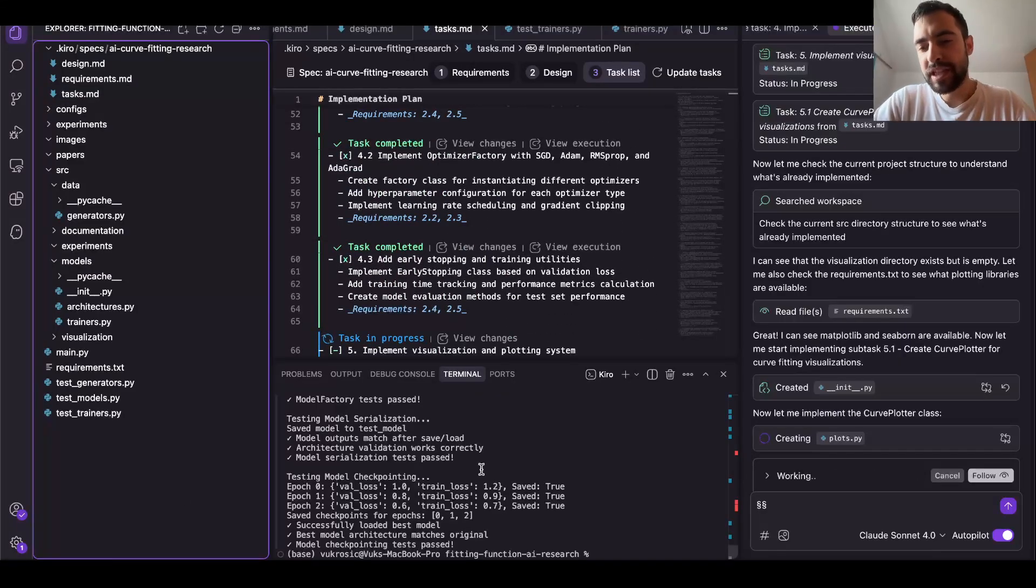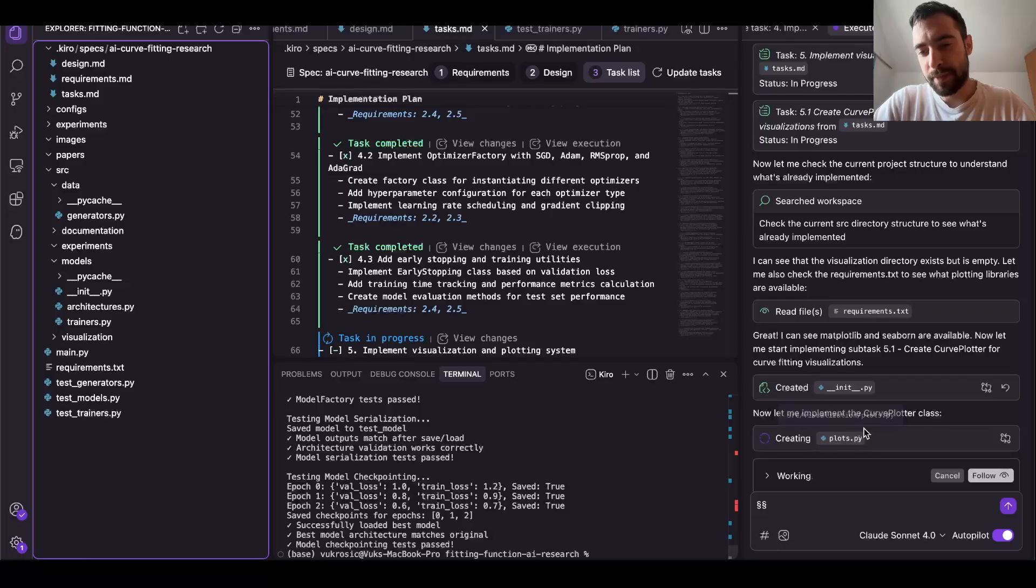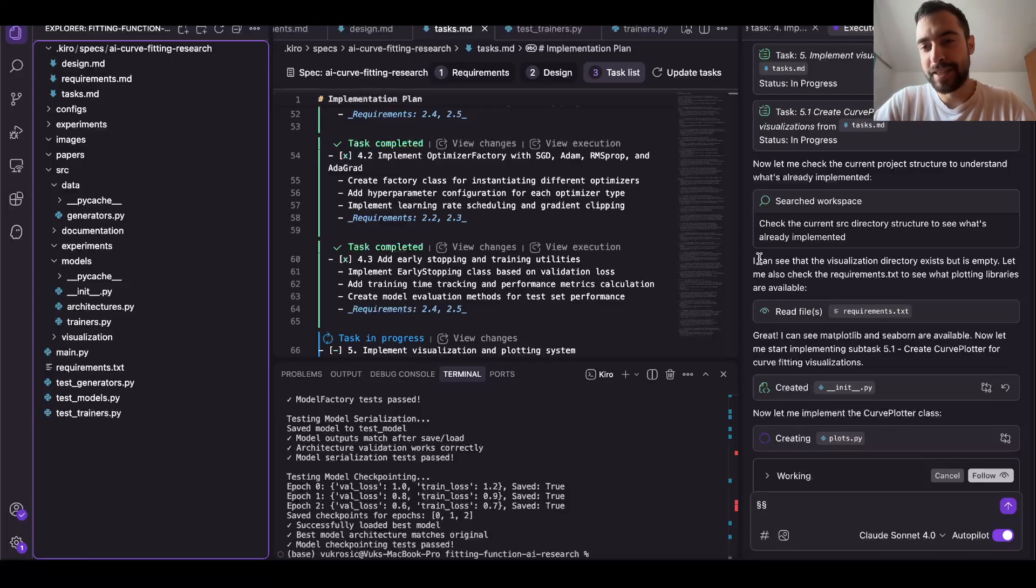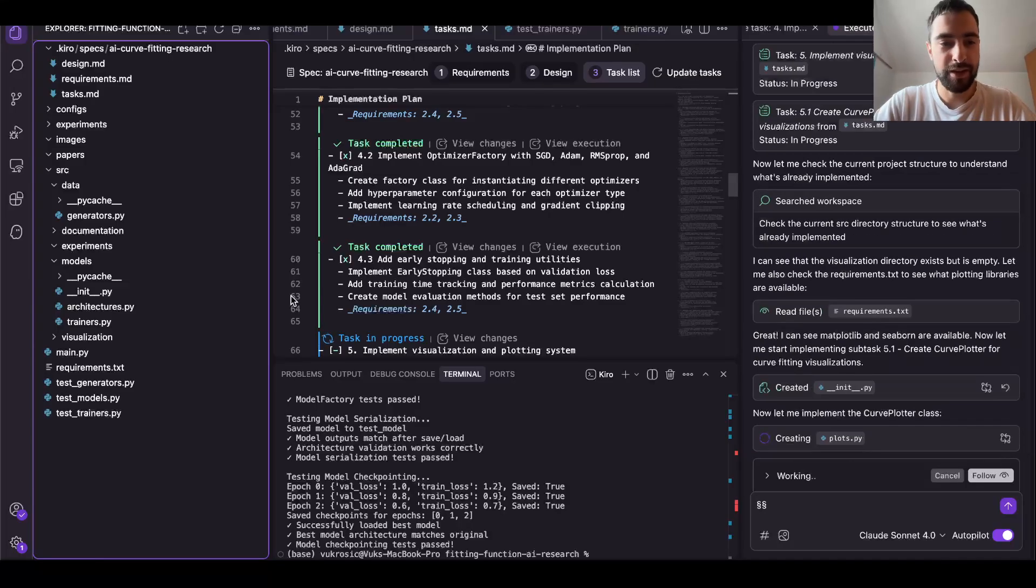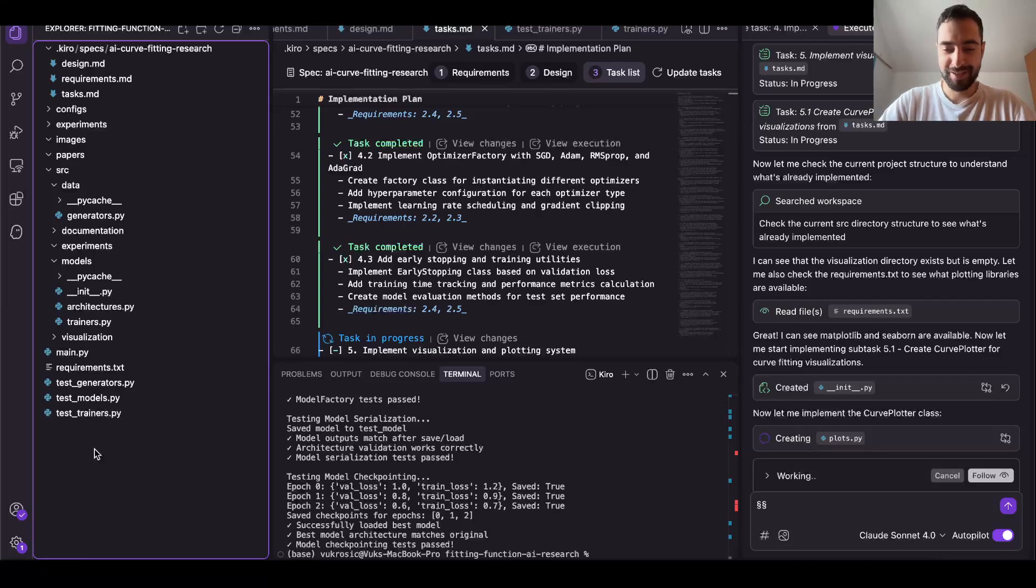So now it's implementing plots.py, plotting. So I'm literally not doing anything. It's designing entire research, everything. I'm just worried if it will work or not.